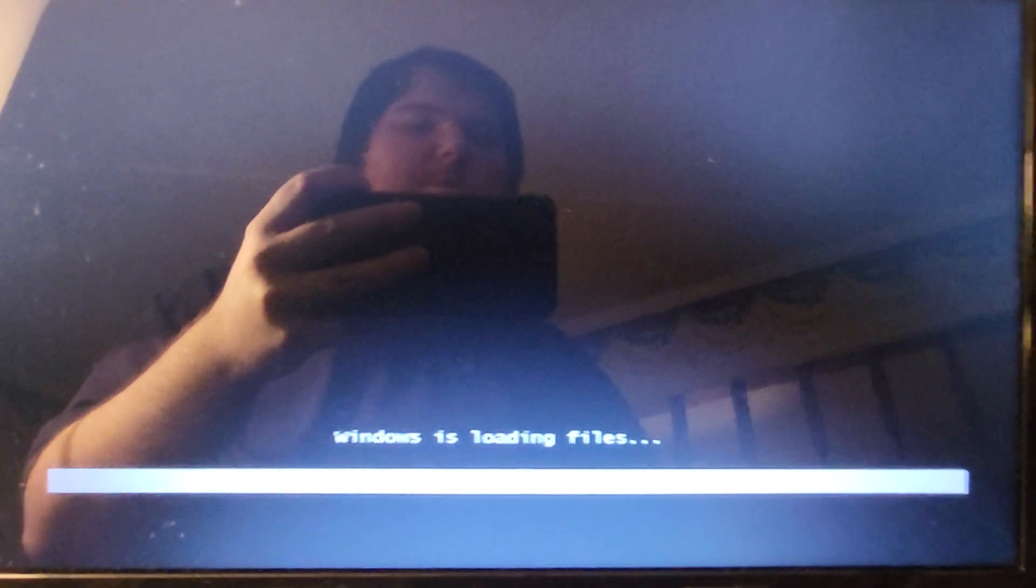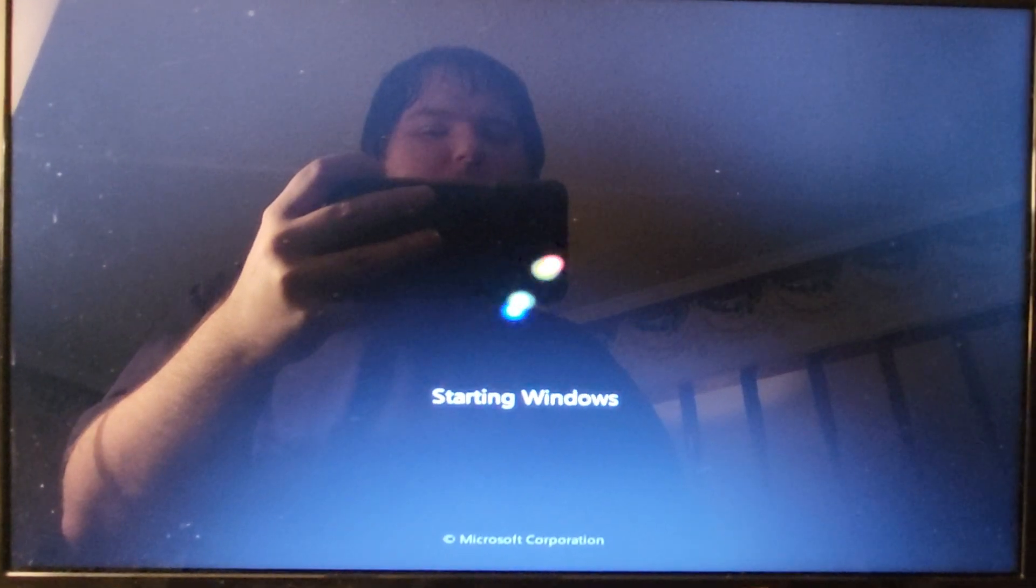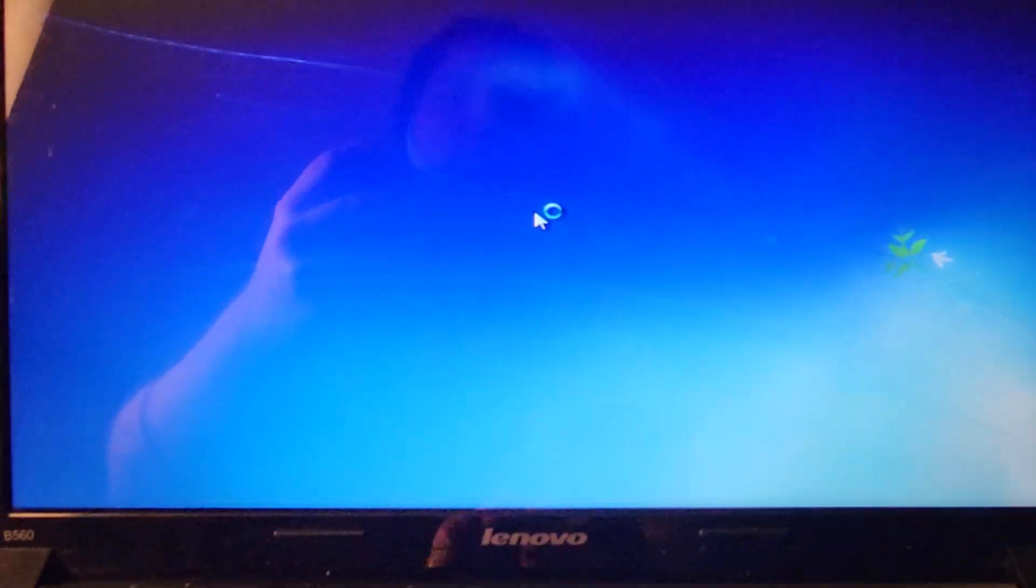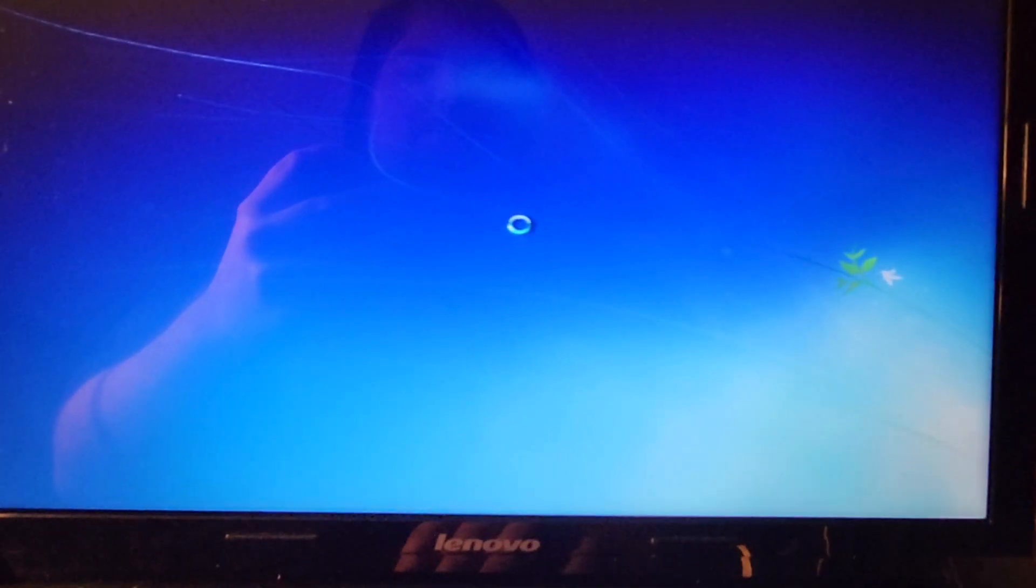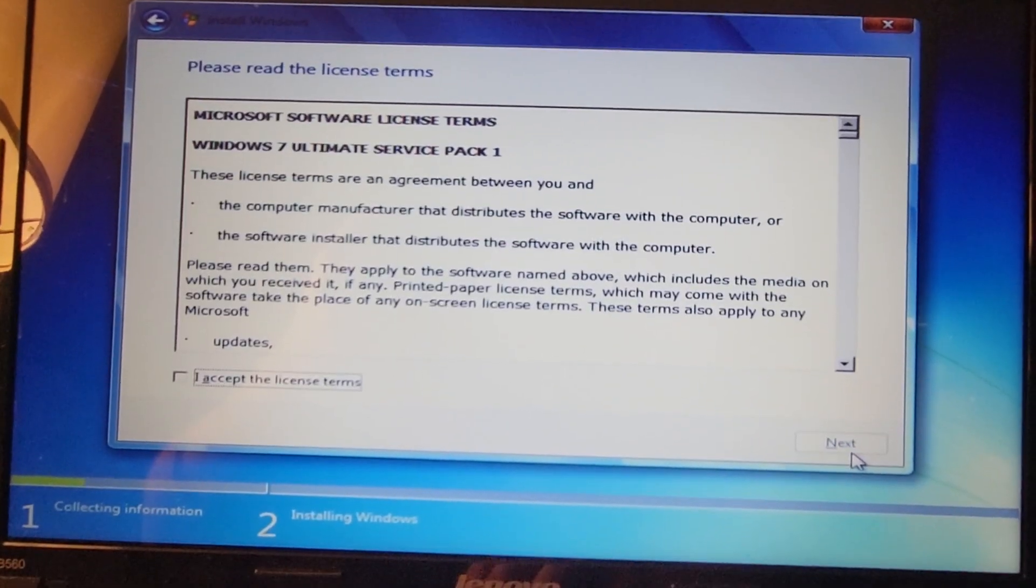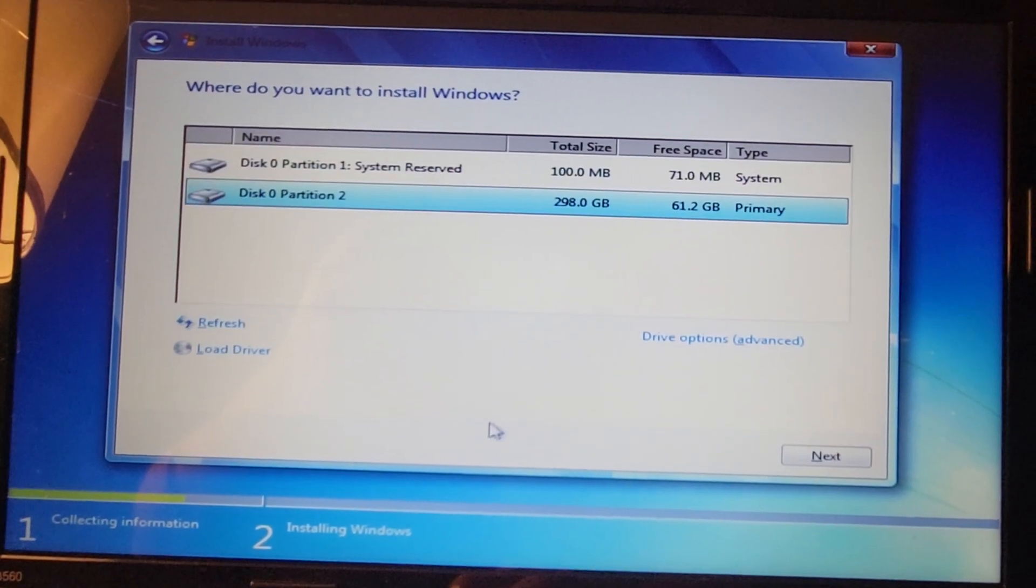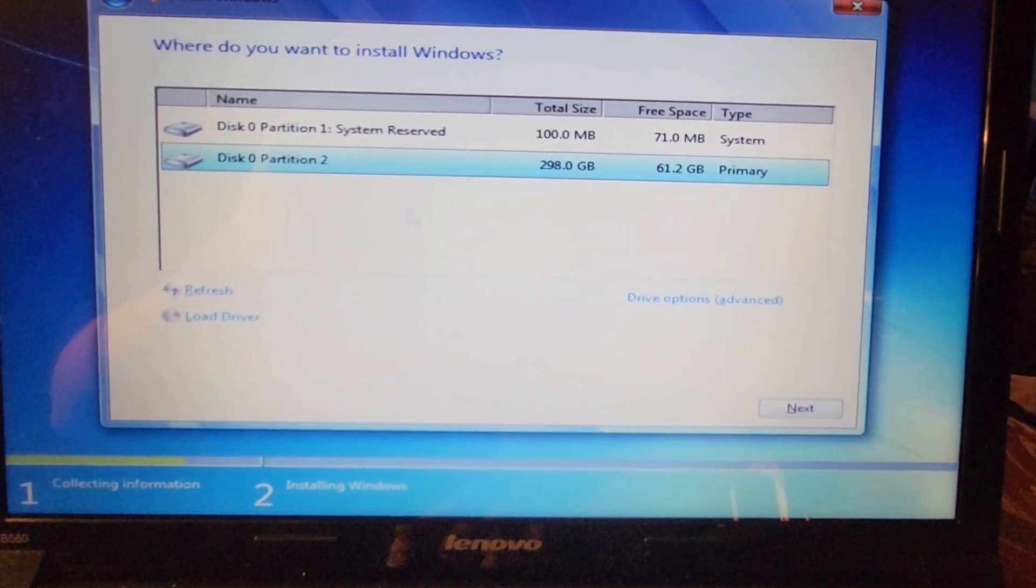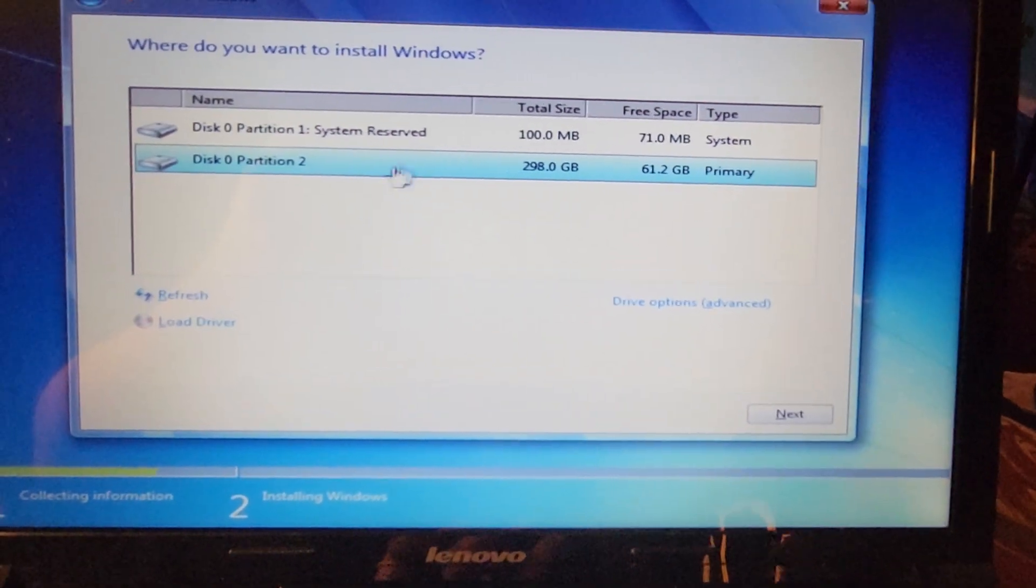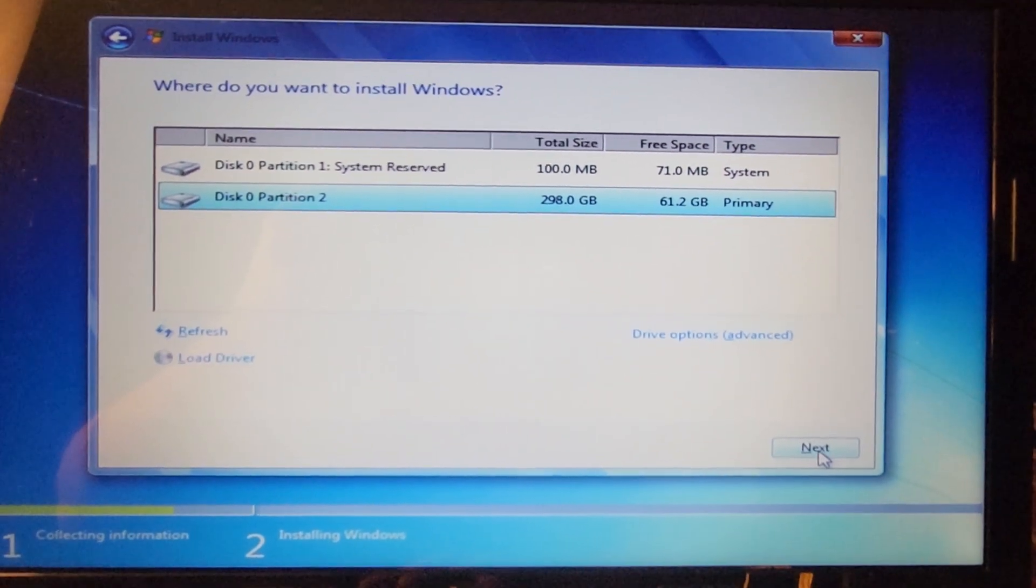All right, let's go through this again. Install now. Let's try the Ultimate again, accept, and I'll just do a custom version. Let's try installing it right there. I want the one with the most memory.